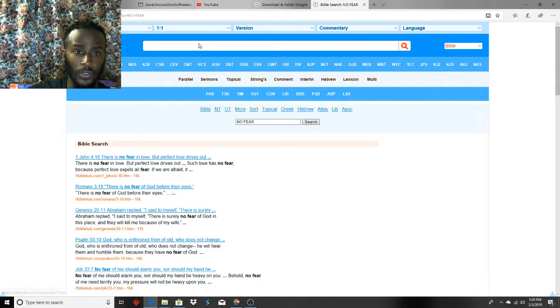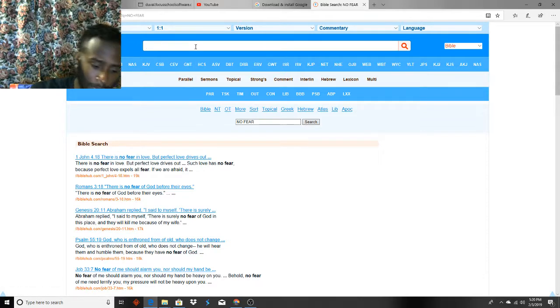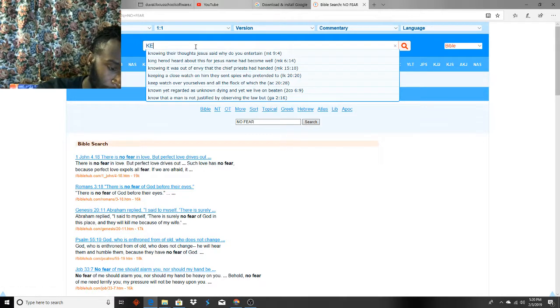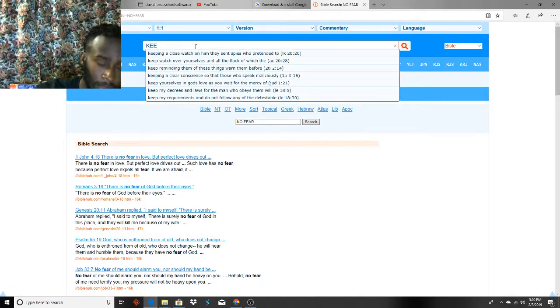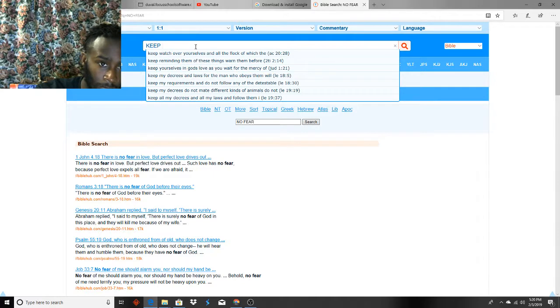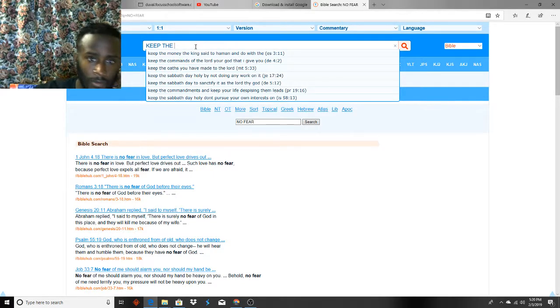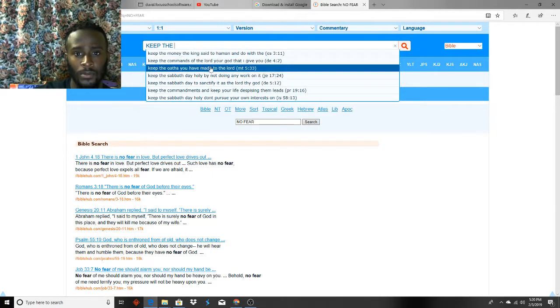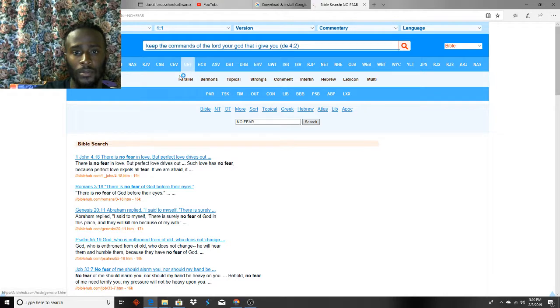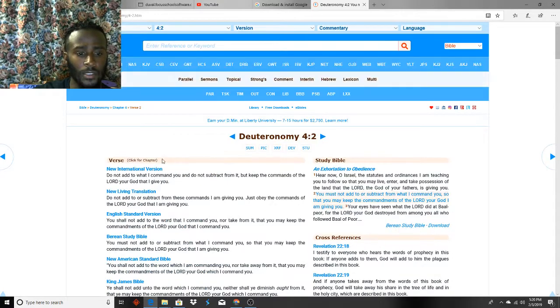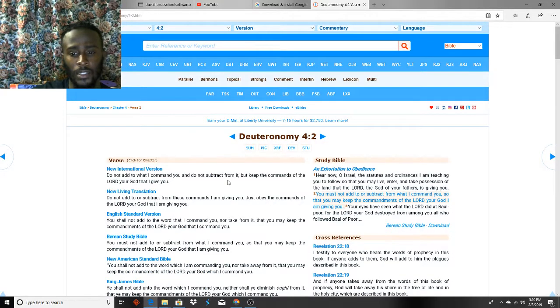But as long as we do this, keeping the commandments of the Father, we have nothing, we have nothing to worry about. Hallelujah, glory be to the King.